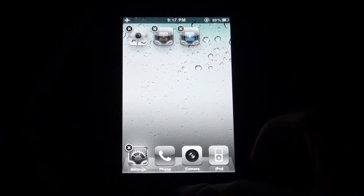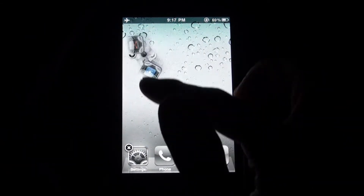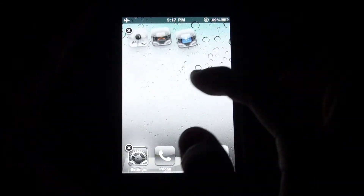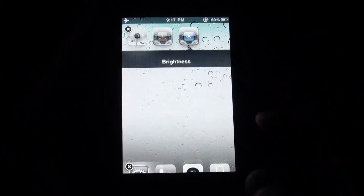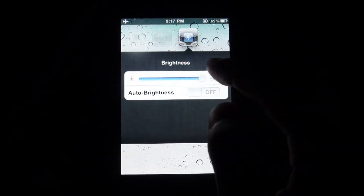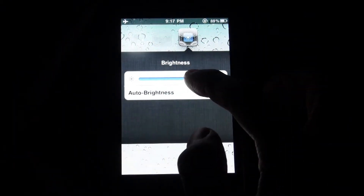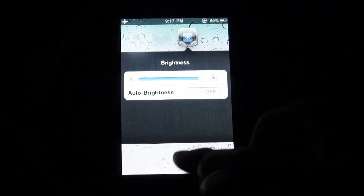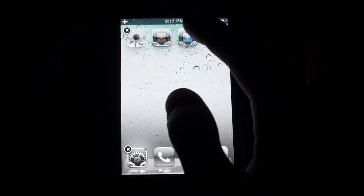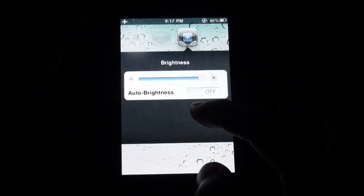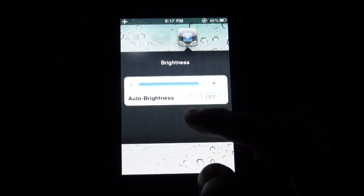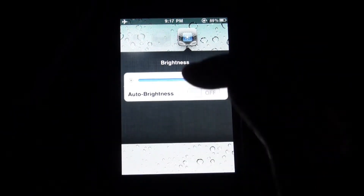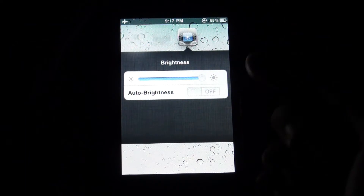Now that I have my icon, I can now use the brightness settings directly from my home screen and it works perfectly. It looks really nice, it has that iOS 4 background, it works like folders.